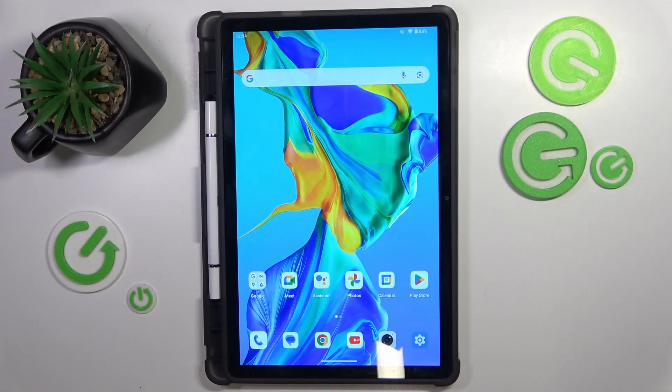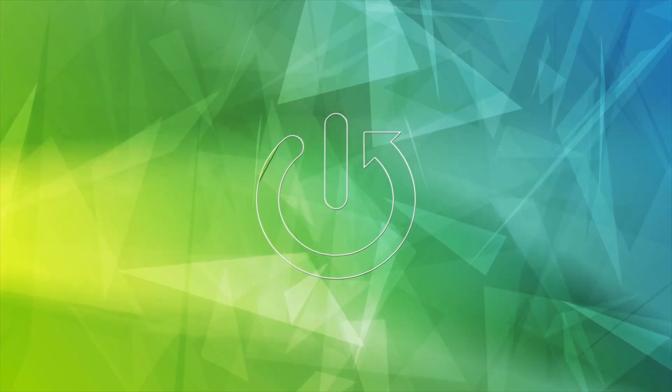Hello, in this video I will check if the Oukitel OT11 does have a screen recording feature.